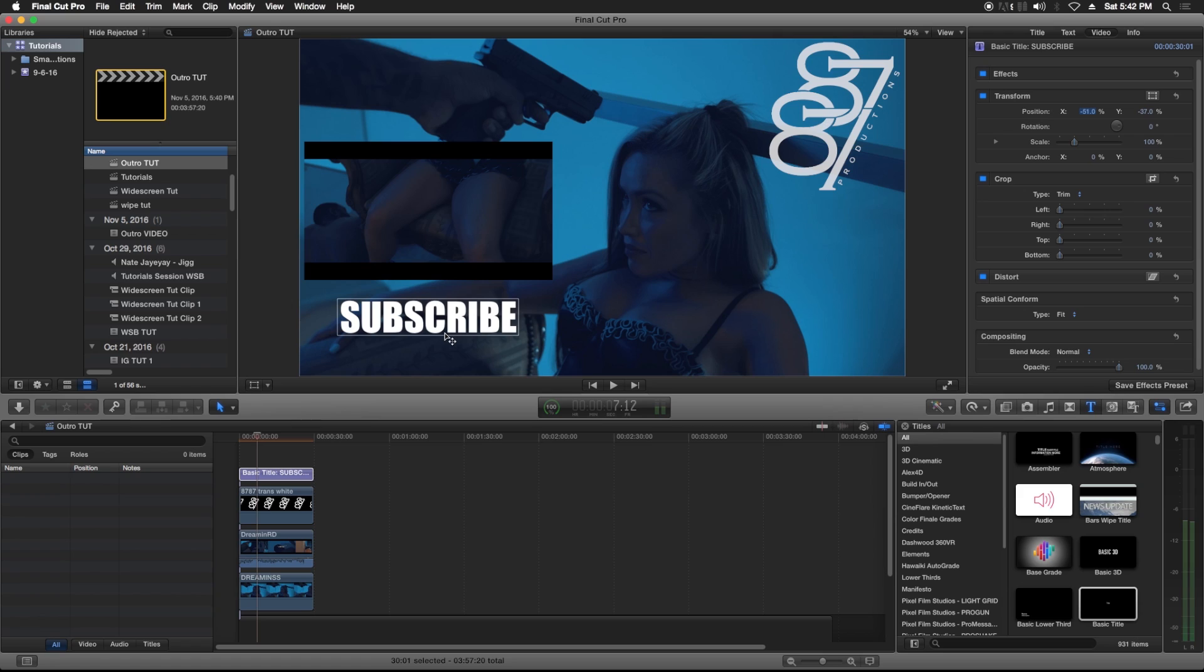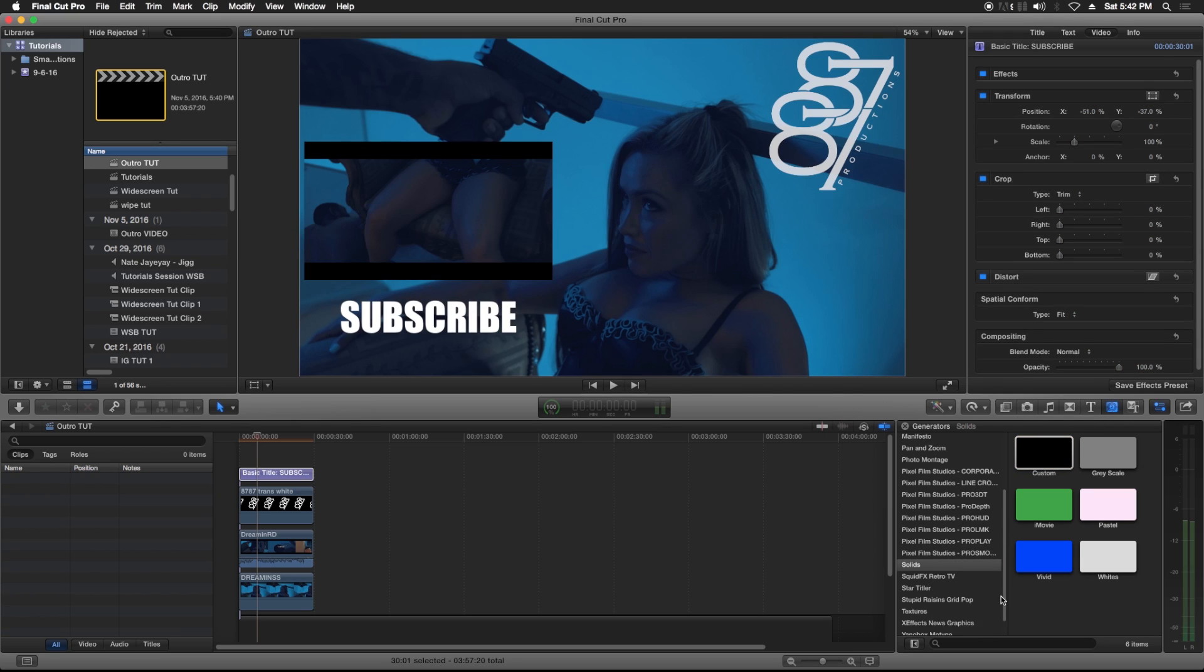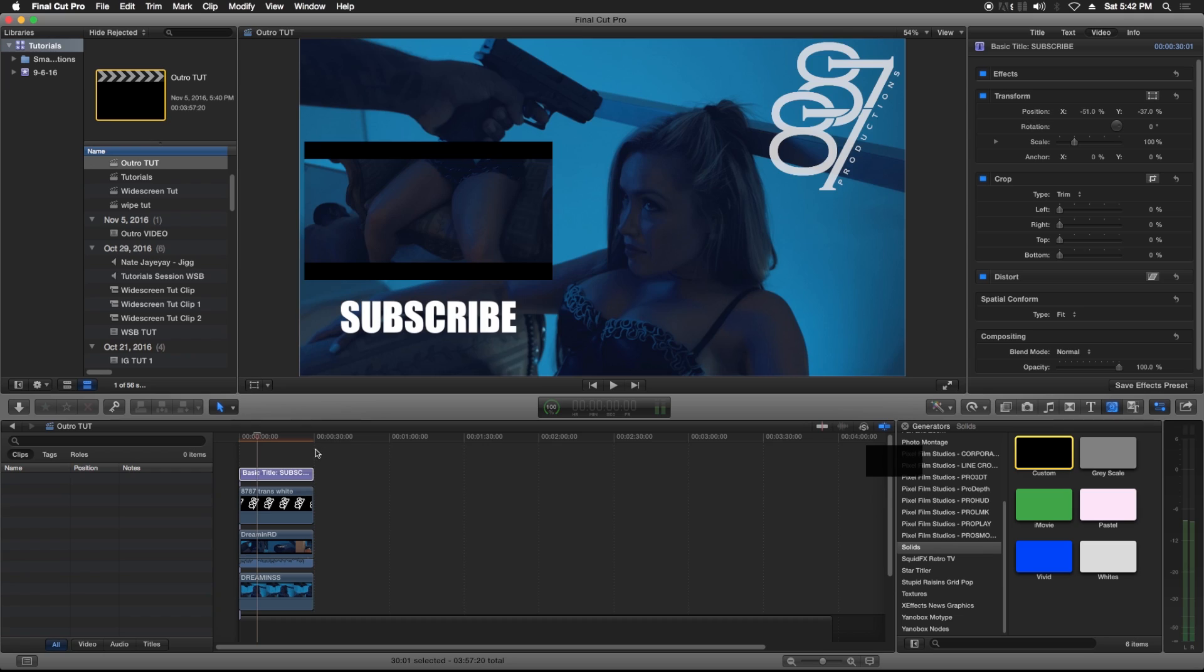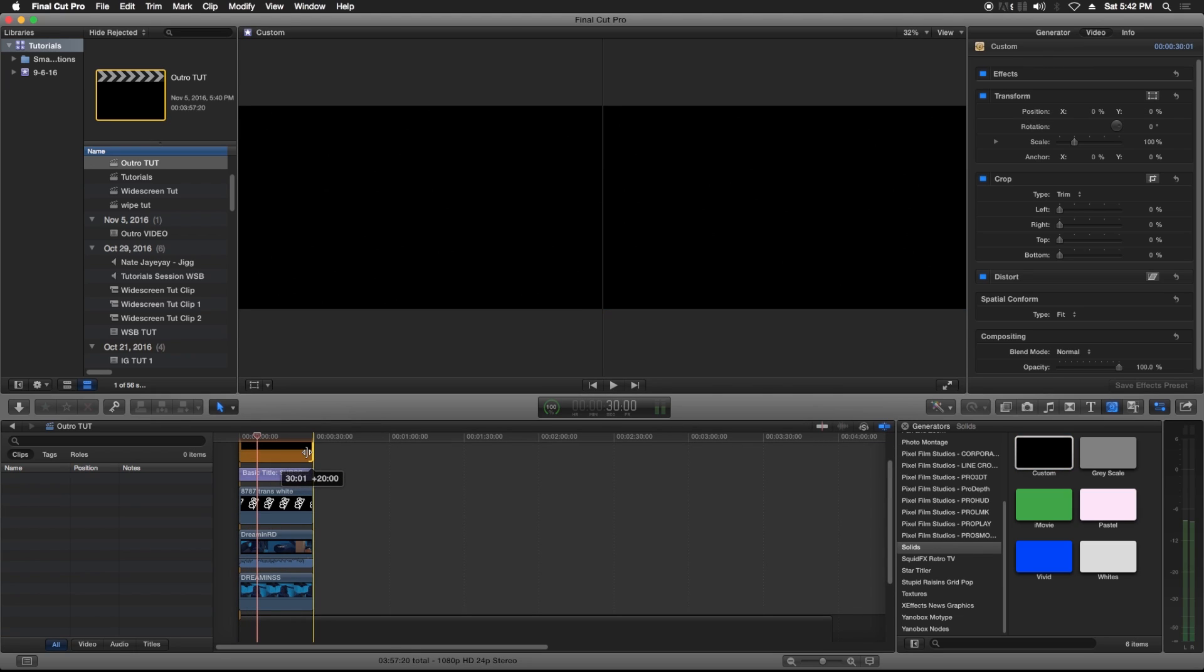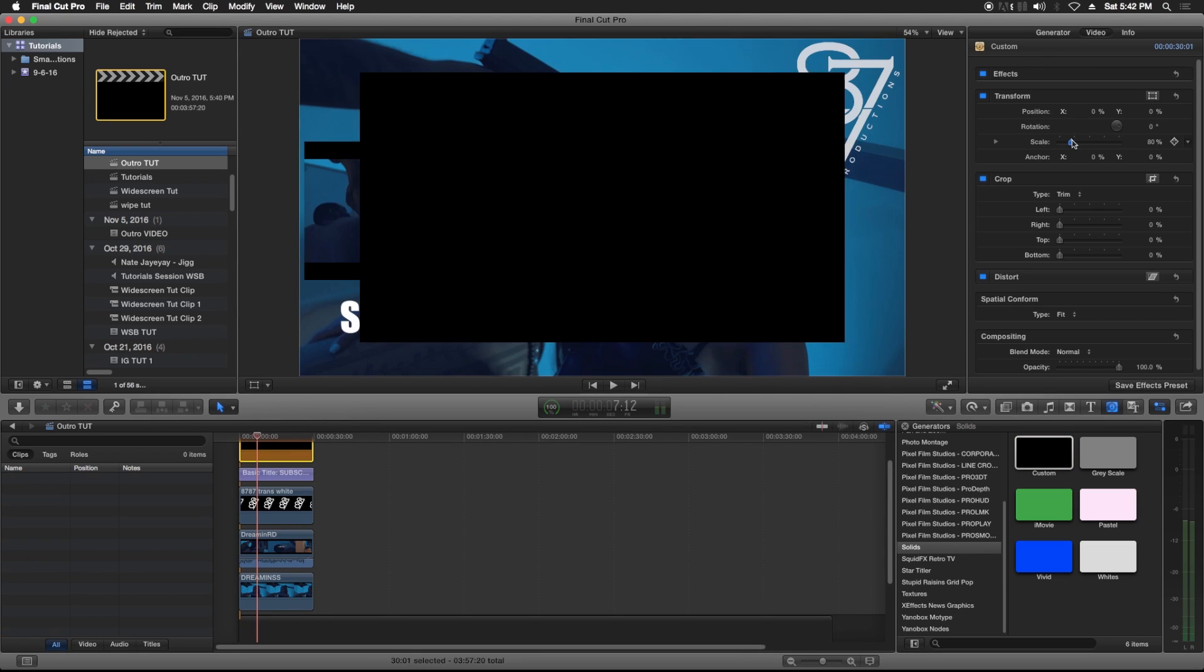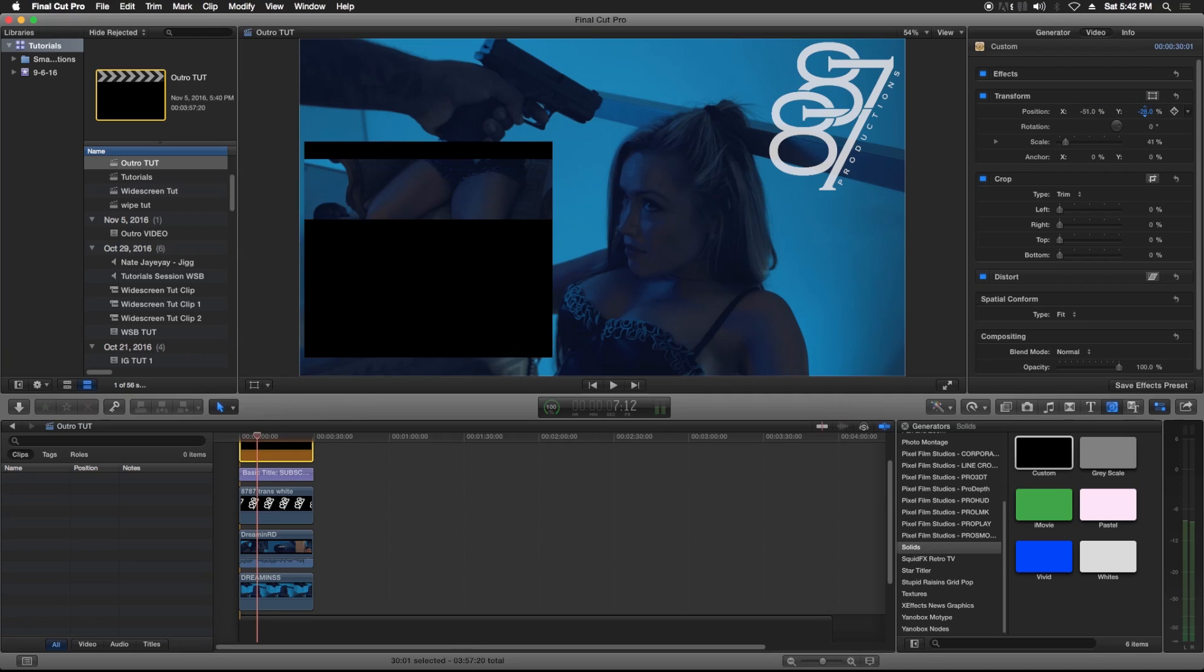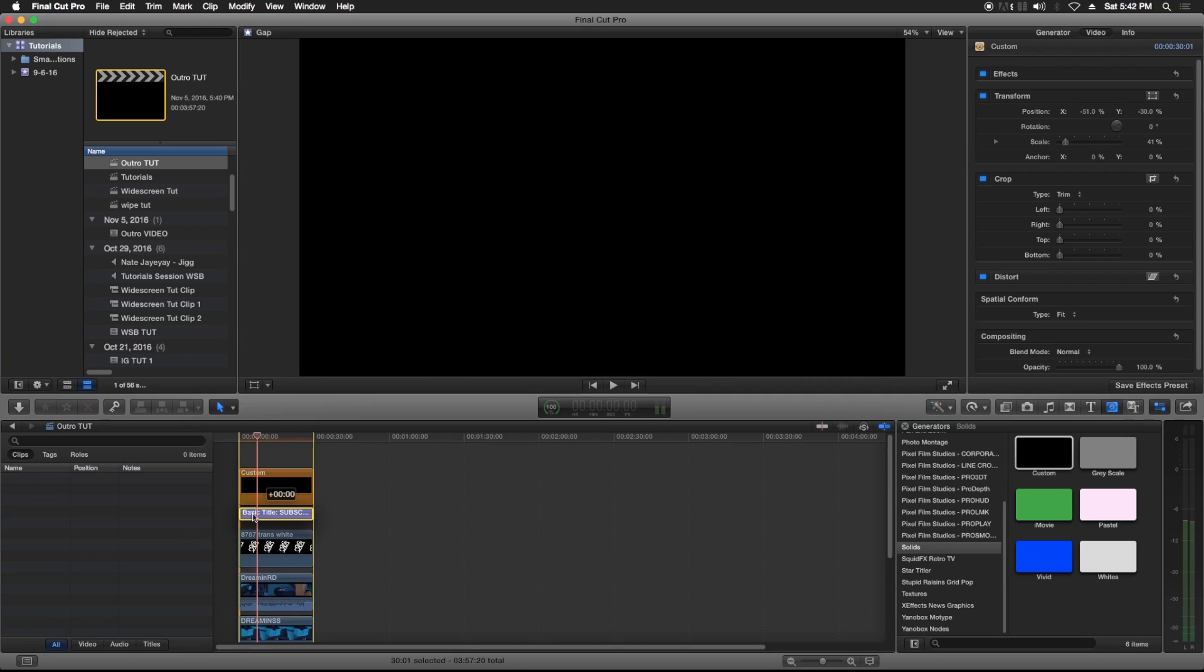You can also do something if you want to separate the text from the picture. Go to your Generators menu, go to Solids, go to Custom, drag it down, stretch it over and scale it down. You're gonna move it like right there is good.